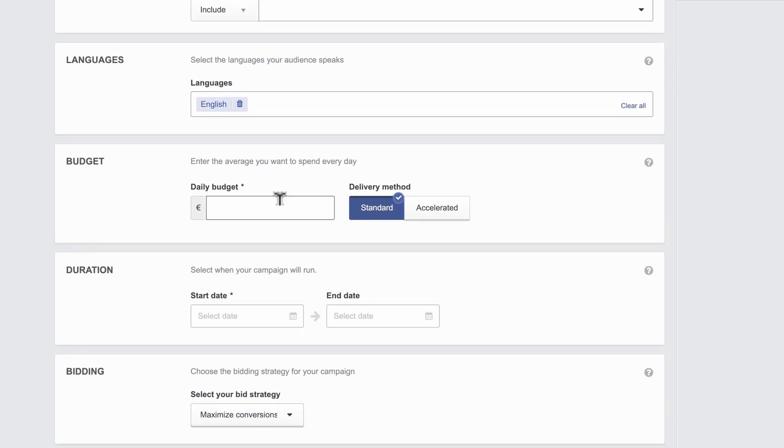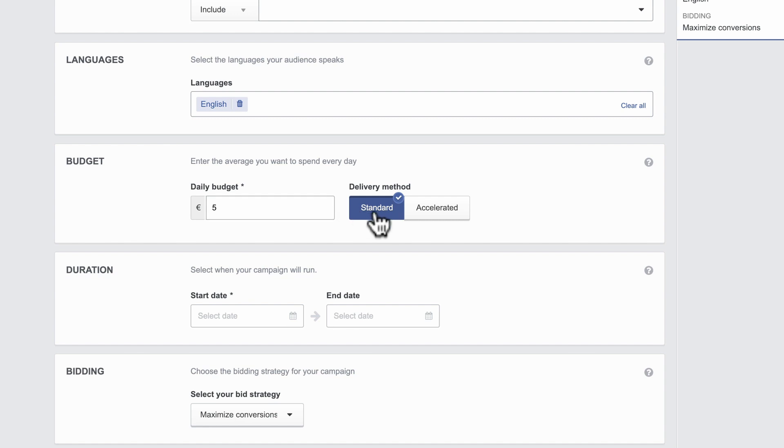For your daily budget, pick standard to average out the spend over the course of a day, or accelerate it if you have a certain amount to spend in a shorter period, like two hours.